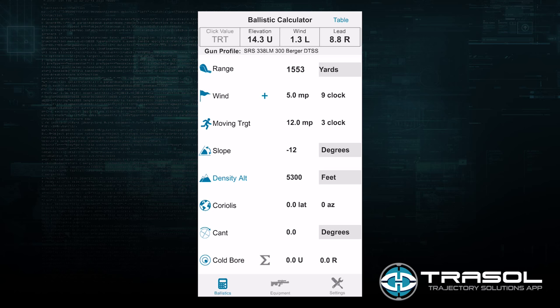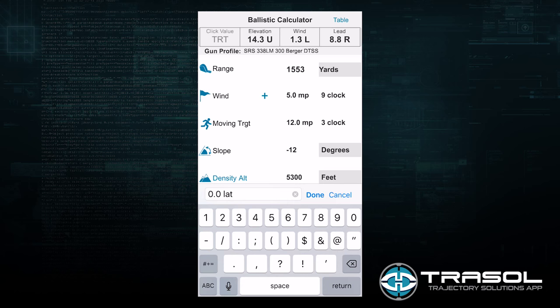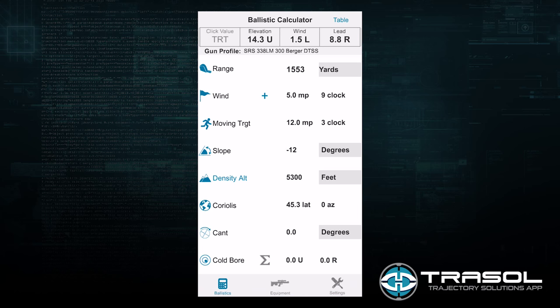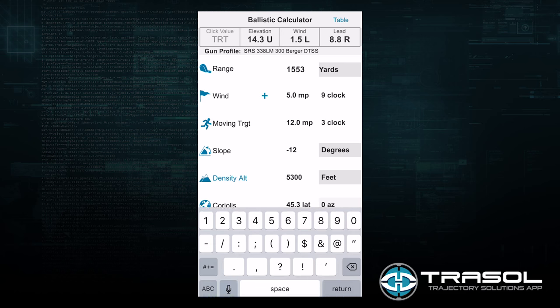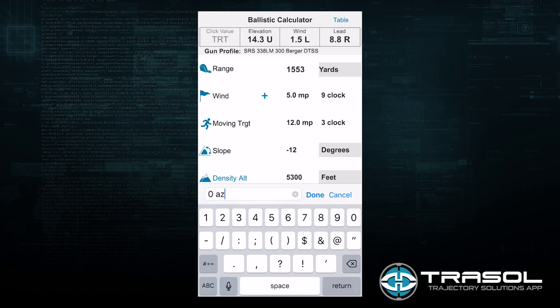The next piece is the Coriolis. For the Coriolis we need a latitude reading — we will say that this is 45.3 — and a bearing or azimuth. So we will say we are firing at 350 degrees.